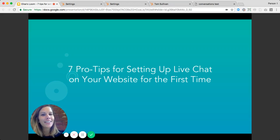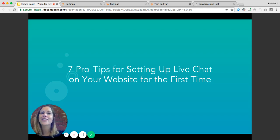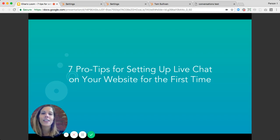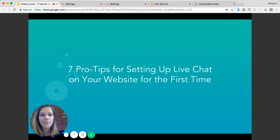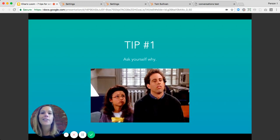Hi there, my name is Elise Beck and I'm a product marketing manager here at HubSpot. Today I'd like to walk you through my seven tips for adding live chat to your website for the very first time. Before I dive in, I'm going to run through my slides and then dive right into HubSpot software to show you how to do all of this using HubSpot's free conversations tool.